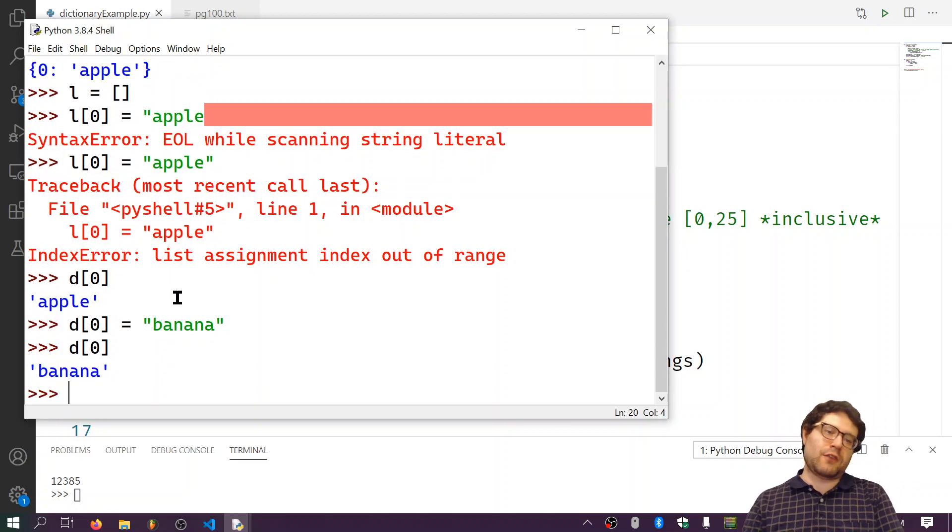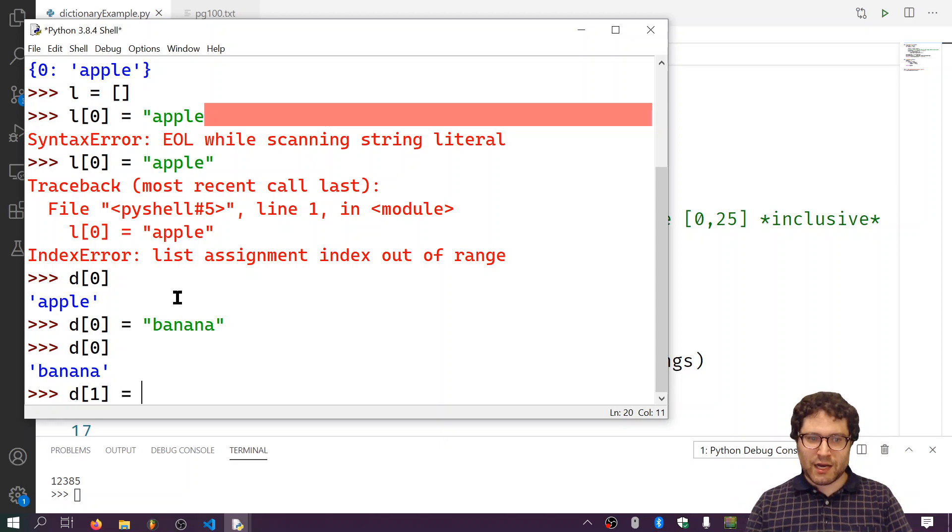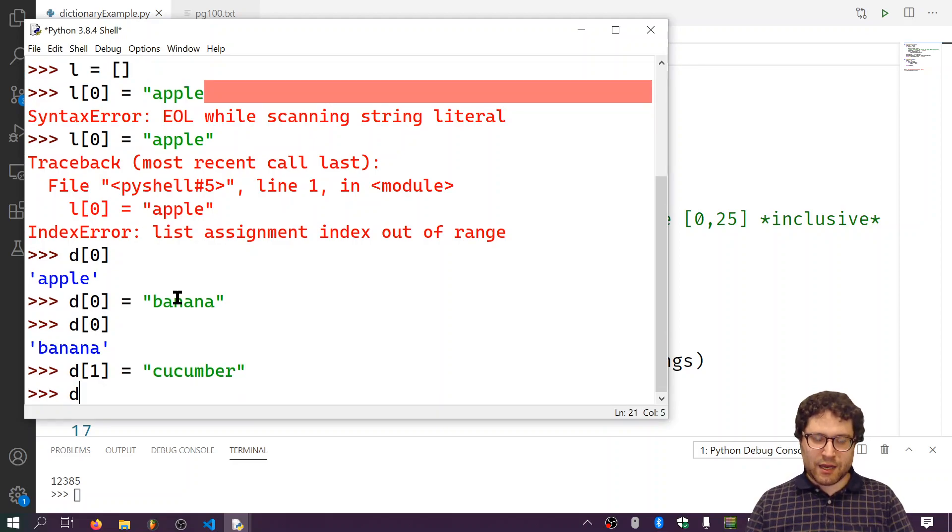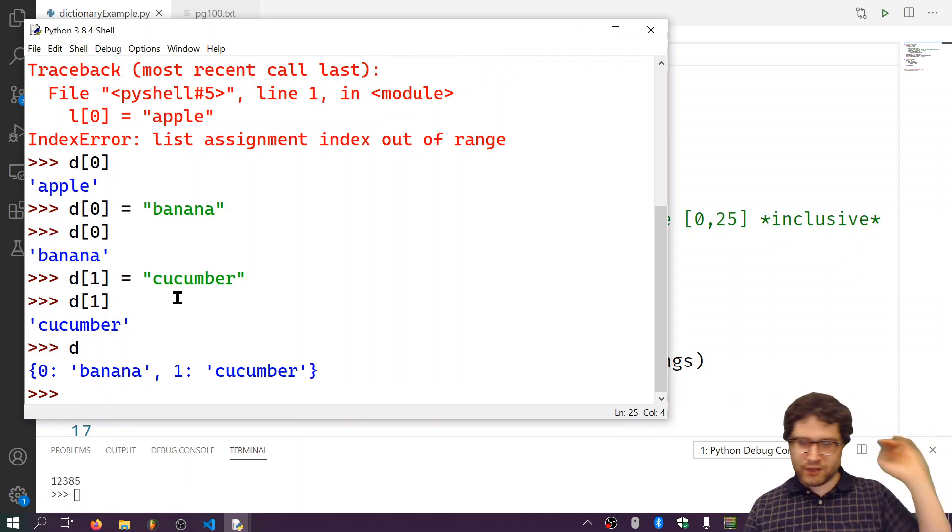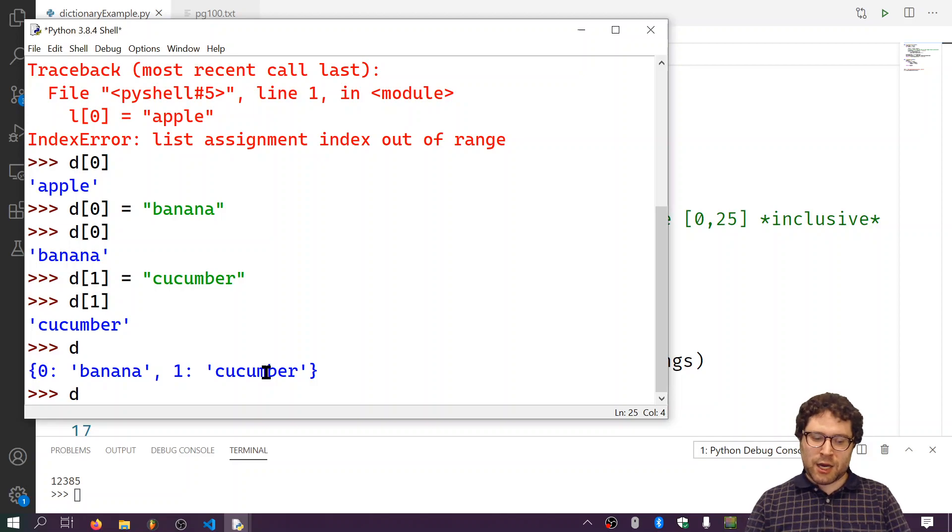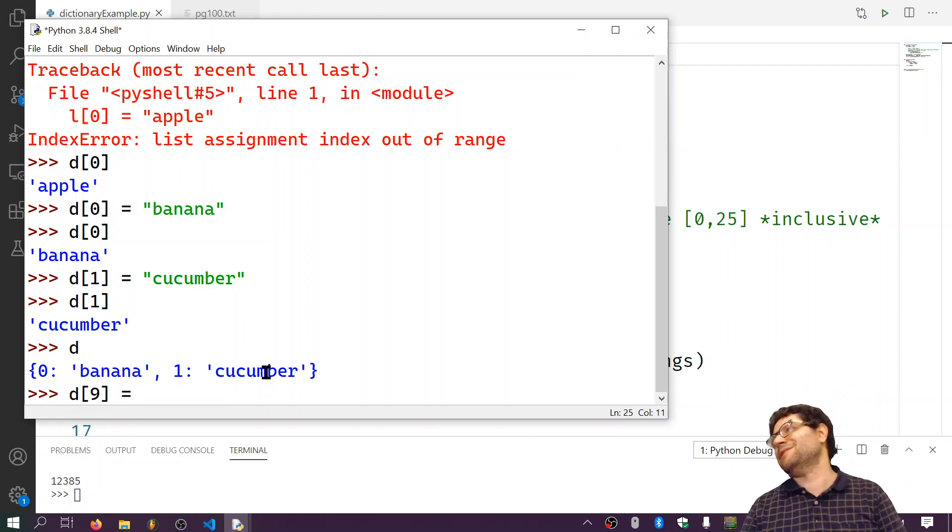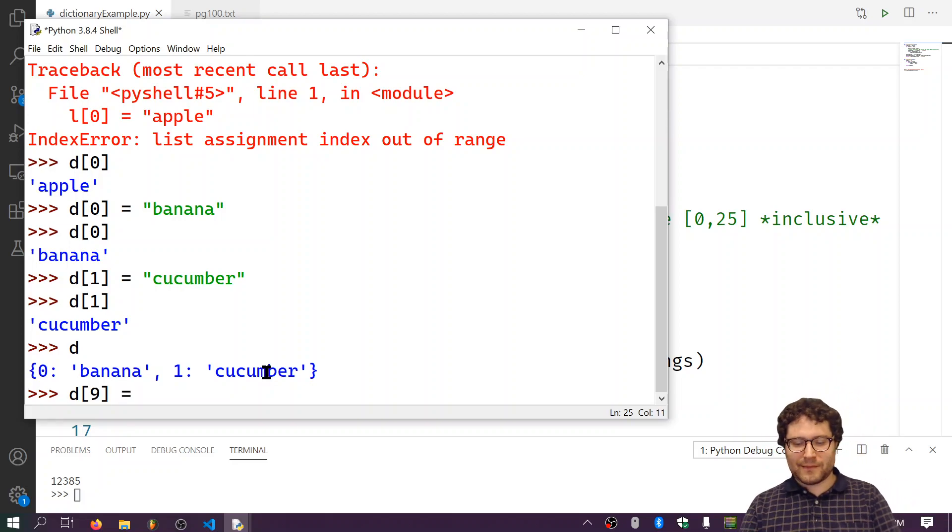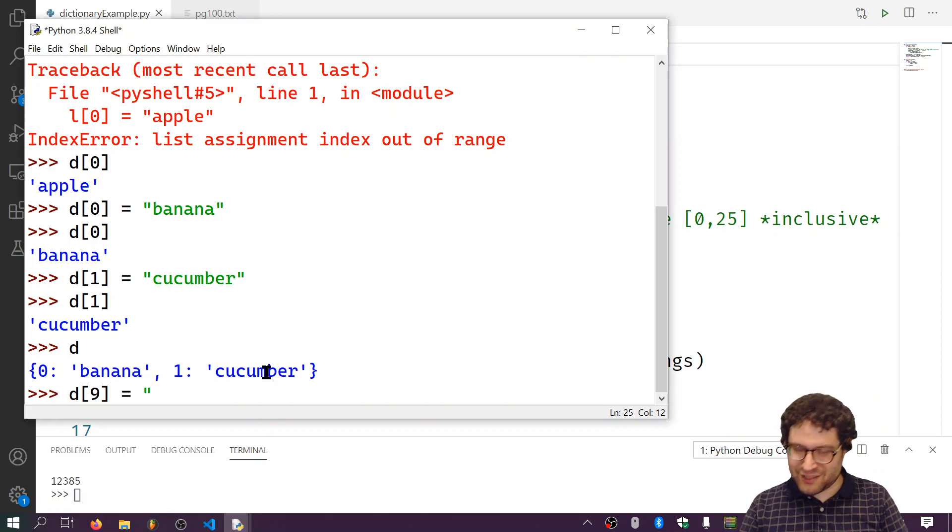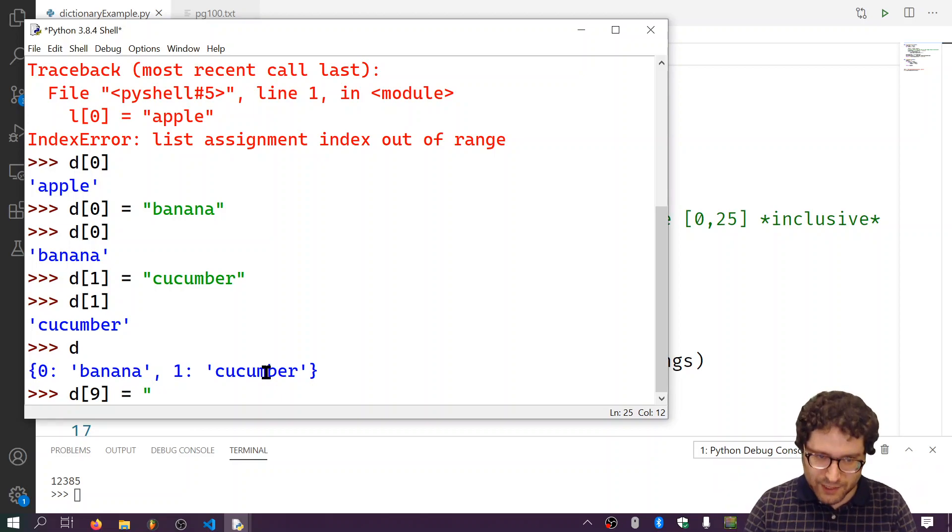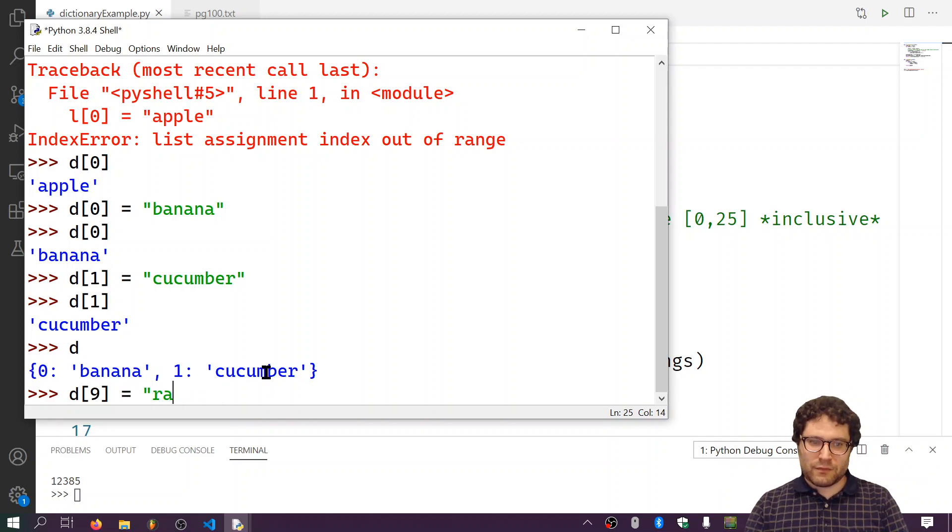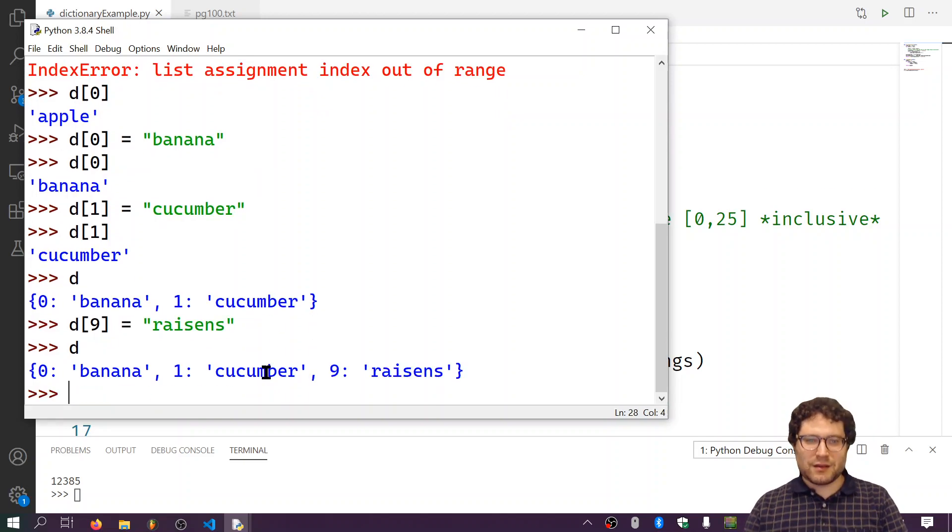Alright, so now I could do D1 is equal to cucumber. And then I could say, and that is no problem. And let's take a look at what it looks like now. 0, 1, okay. 0 gives me banana, 1 will give me cucumber. But, I don't have to keep it in, I don't have to play by the same rules I do with a list. I can have gaps. Actually, it's best not to think of it as gaps, as you'll see in a second. I'm just kind of trying to build up to blow your mind, so to speak. So, I don't know how to spell raisins. I can put whatever keys I want in there.